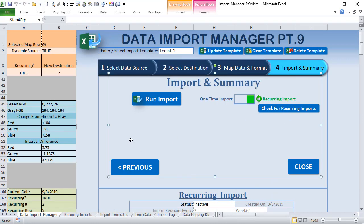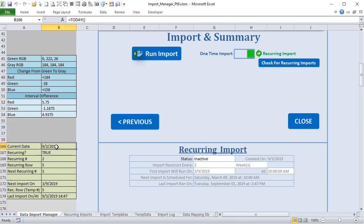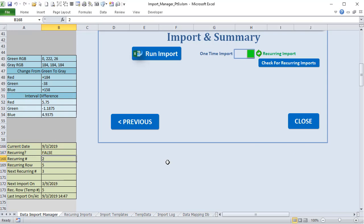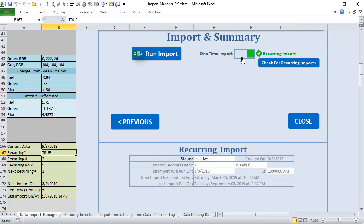We've added some additional settings in the admin panel. We have the current date — just today's date tracked in a cell — and a toggle for whether it's recurring or not. When we change that to false you'll see certain elements disappear — that's conditional formatting. The cell B167 changes from true to false and false to true, and we'll go over that conditional formatting in just a moment.